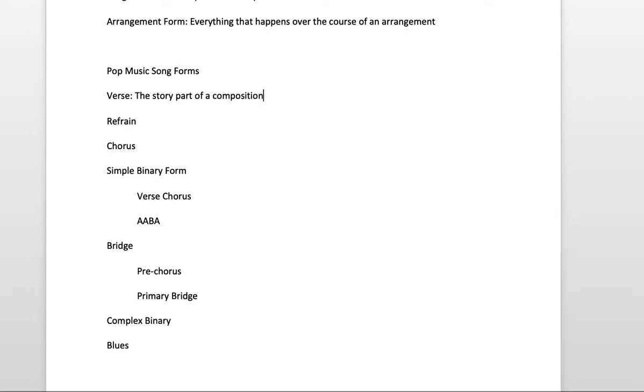So in a song that uses lyrics, oftentimes the verse conveys a lot of information from the lyrics. It's often repetitive.